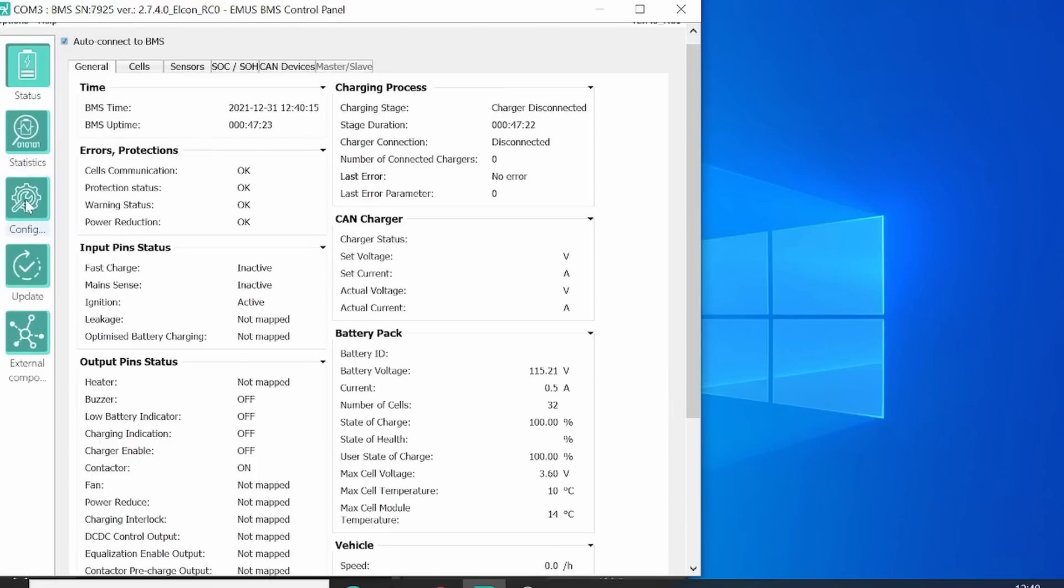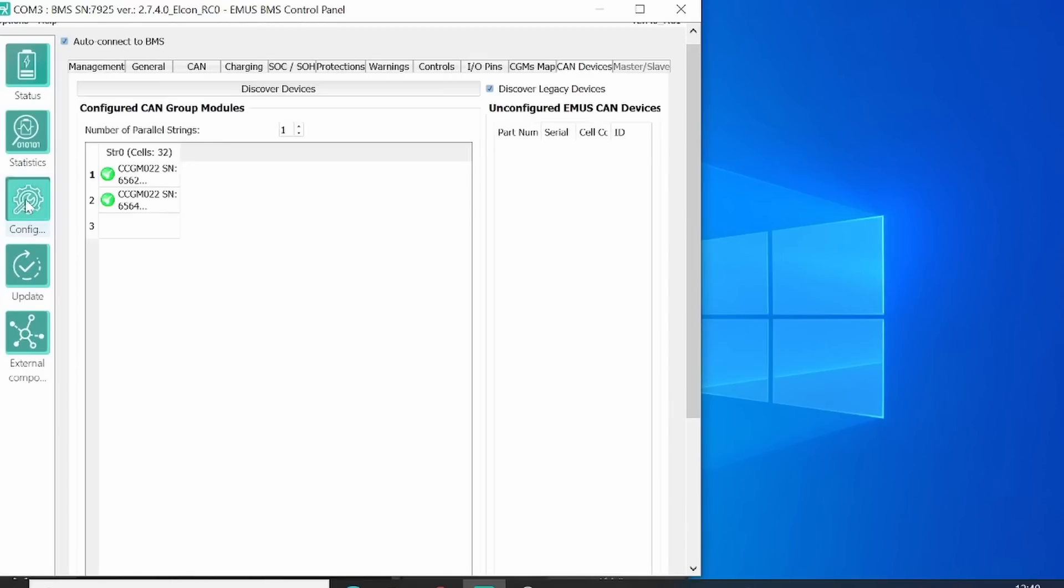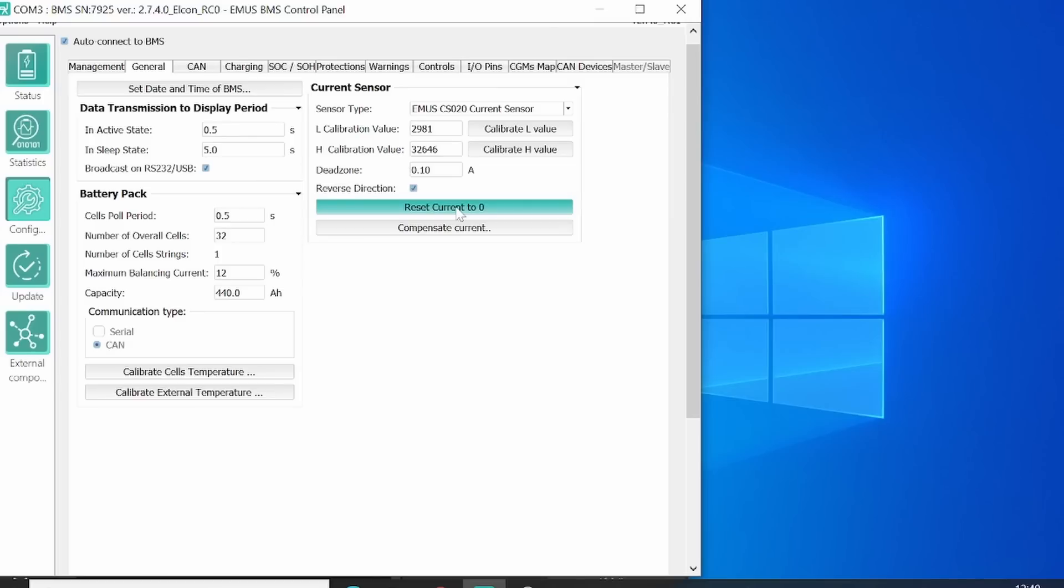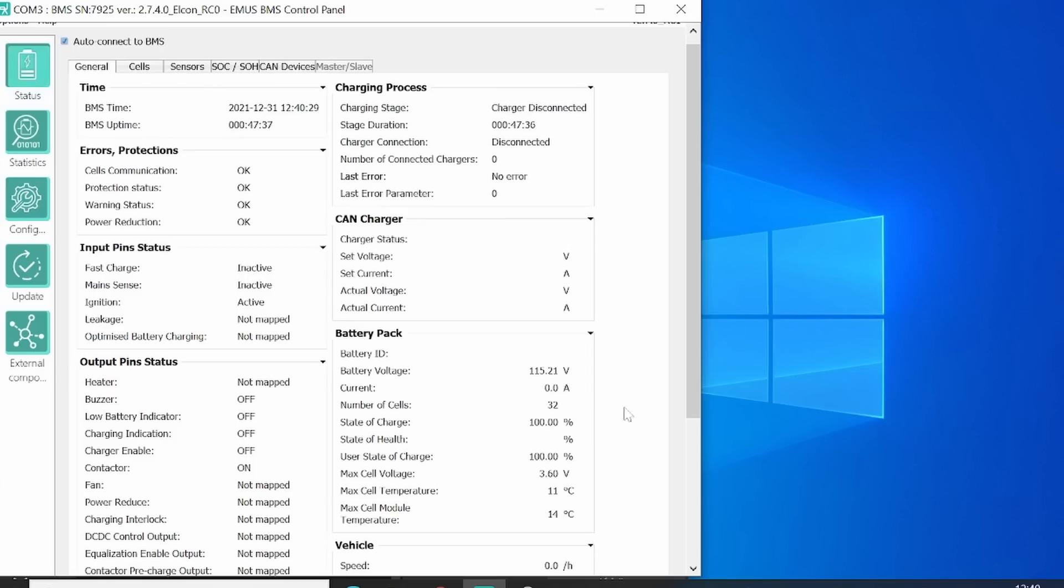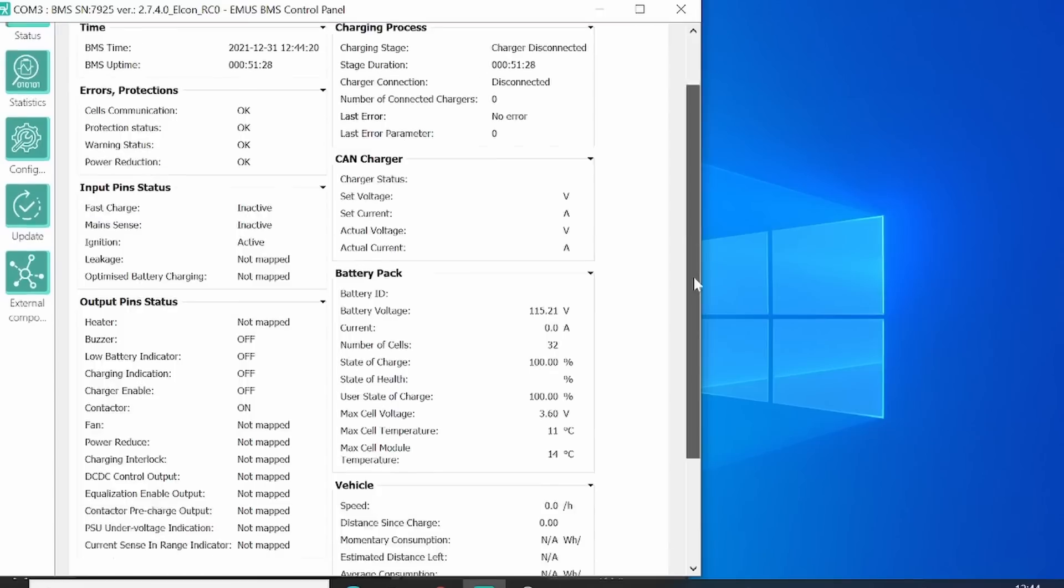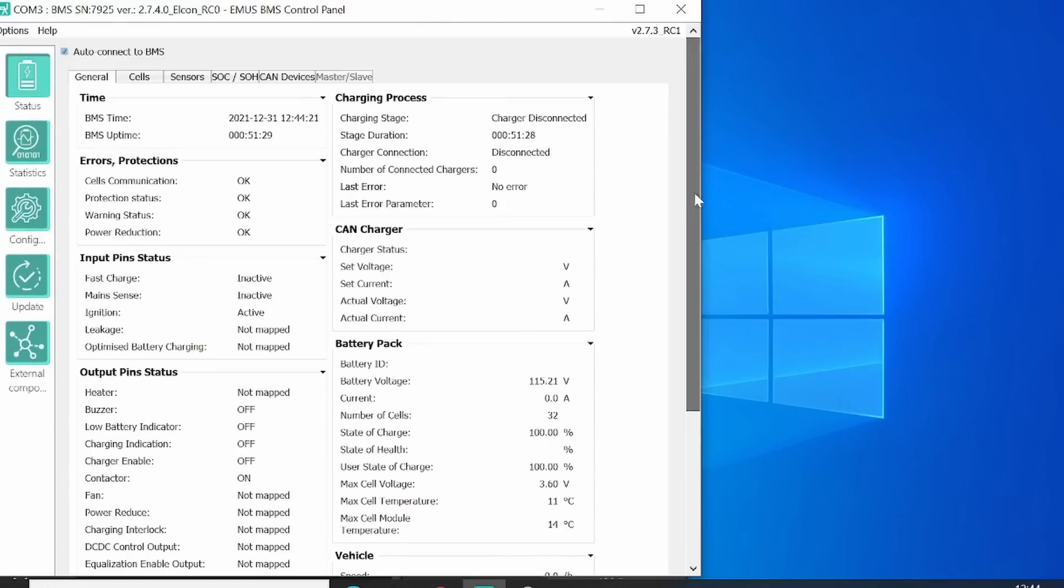You have to calibrate the current. To do this you go to configuration, general, and reset the currents to zero. Now you see there's calibration to zero amp. So this means you have completely set your BMS system. You're all good to go now.